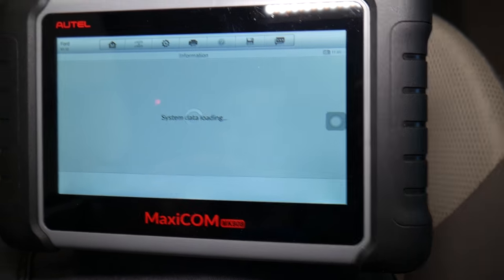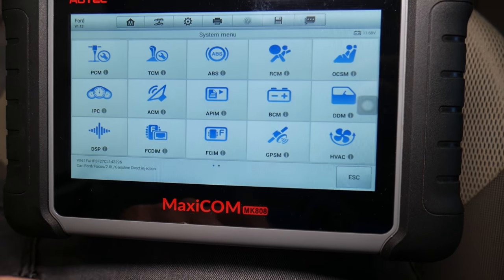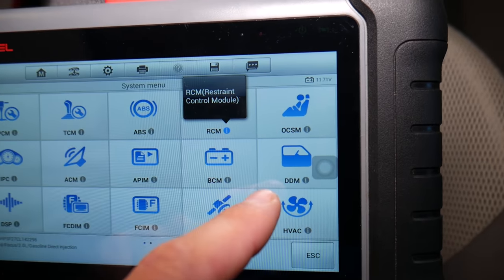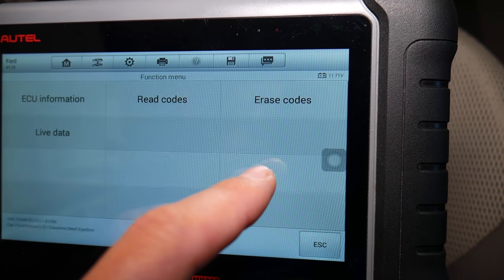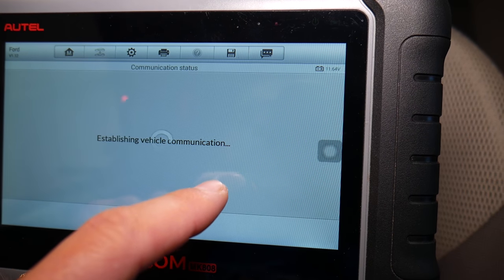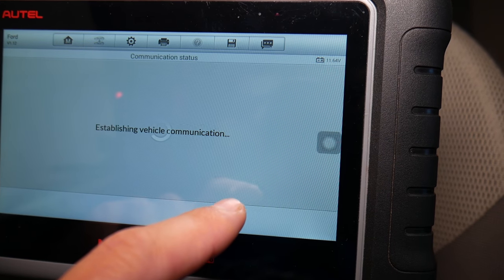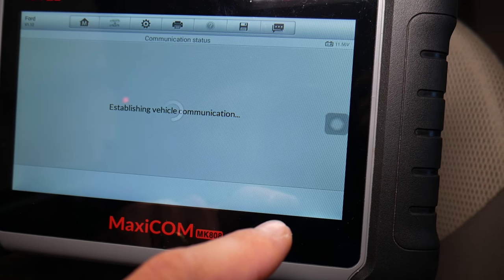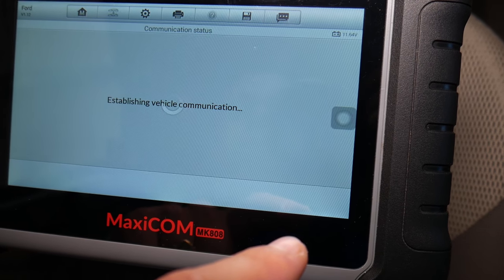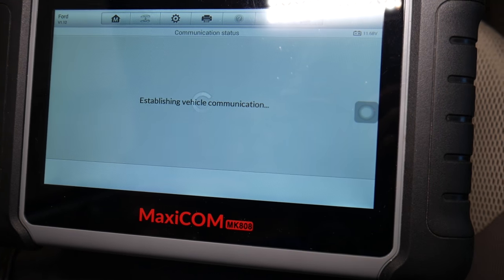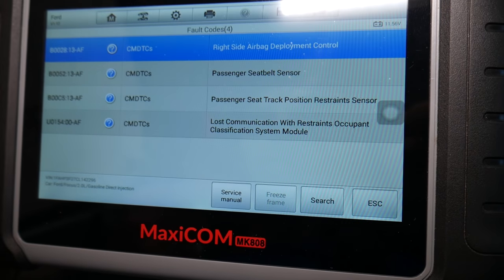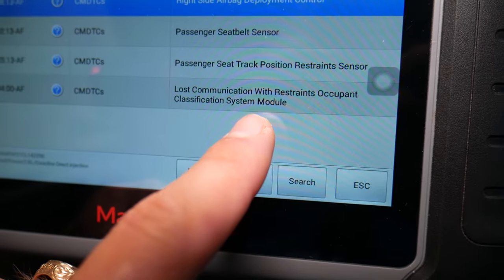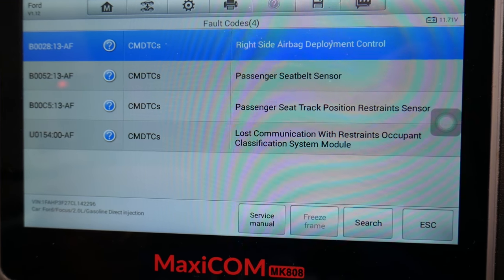Put it on a battery charger if needed to keep it around 12 volts. It's going to give us two options — control unit. You can see all the different computers present in the car. We're going to select RCEM — this stands for Restraint Control Module. Select this one and you can read the codes. It says: right side airbag deployment, passenger seat belt sensor, and lost communication with restraint occupant sensor.